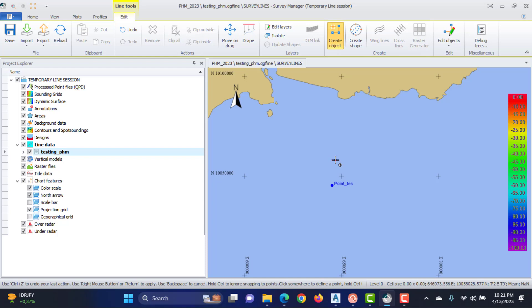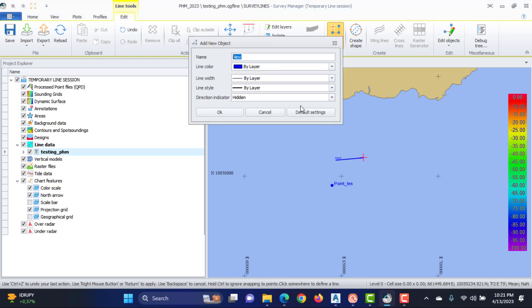To add a line, press the Create Object button in the ribbon. Left mouse click in the plan view to create the start point of the line; a second mouse click creates the endpoint of the line. Right mouse click to fill in the Add New Object dialog and press OK.